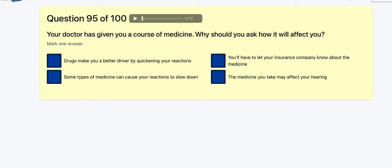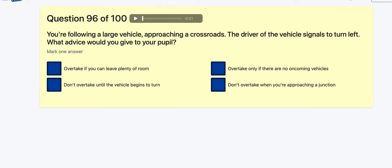Question 95: Your doctor has given you a course of medicine — why should you consider whether it might affect your driving? Drugs make you better by quickening reactions? No, that's not true. Some types of medicine can affect your reactions. You have to let your insurance company know? The medicine can affect your hearing? Some types of medicine can cause slow reactions.